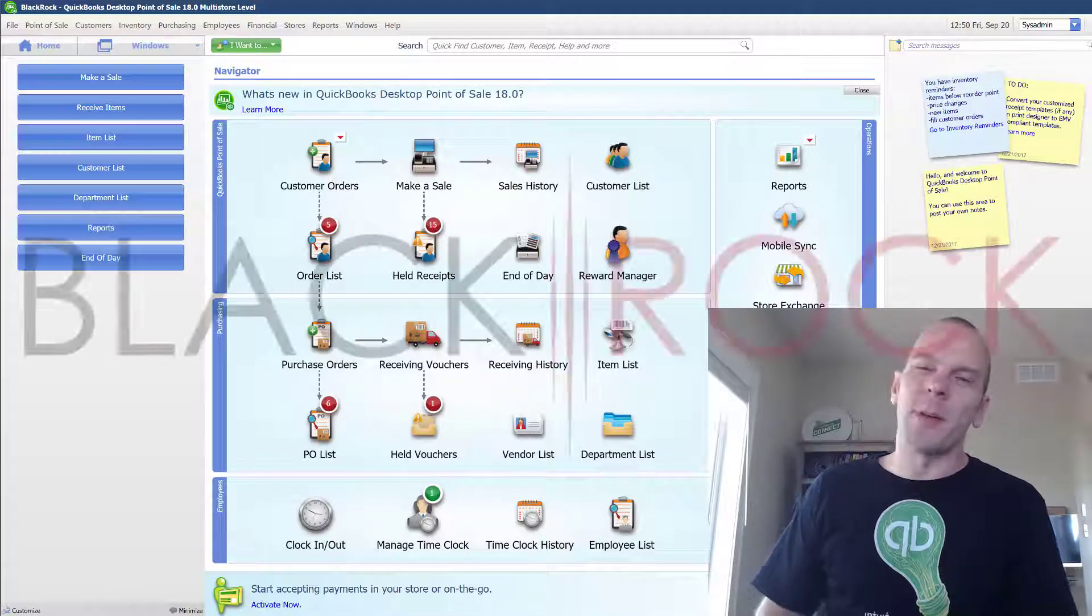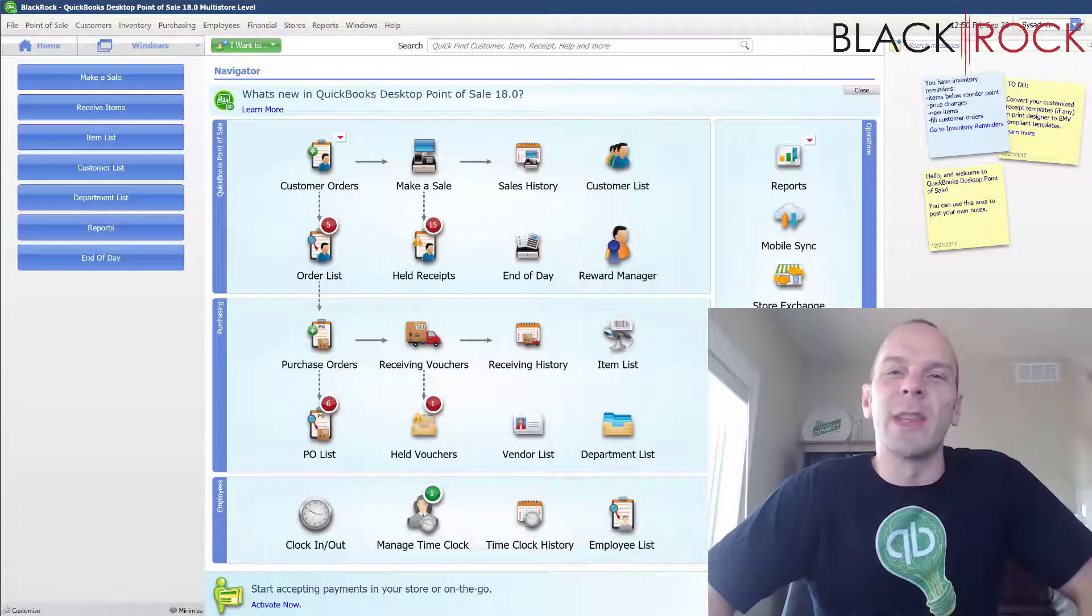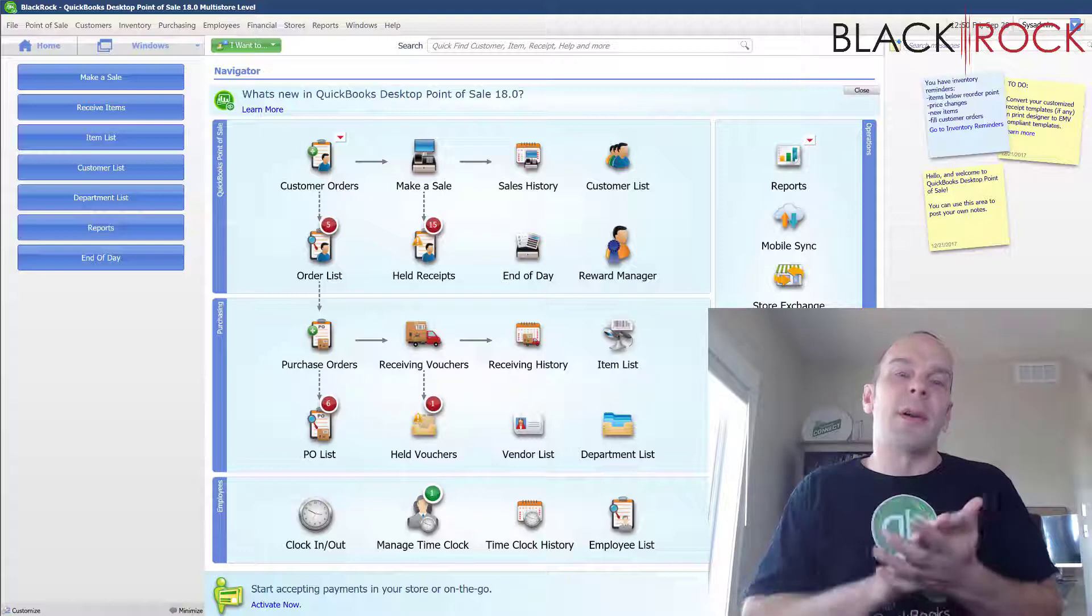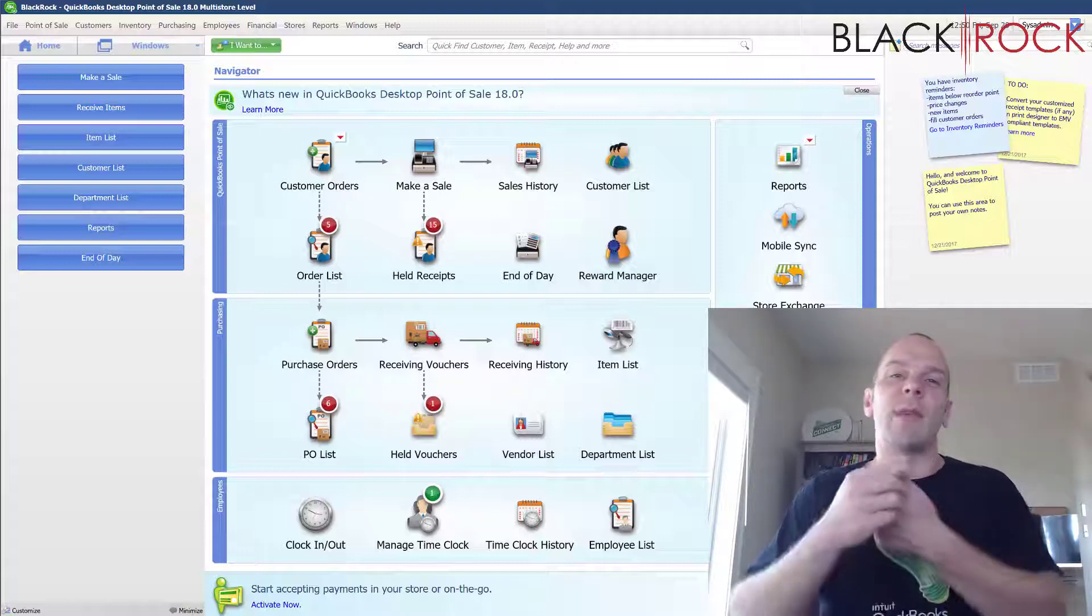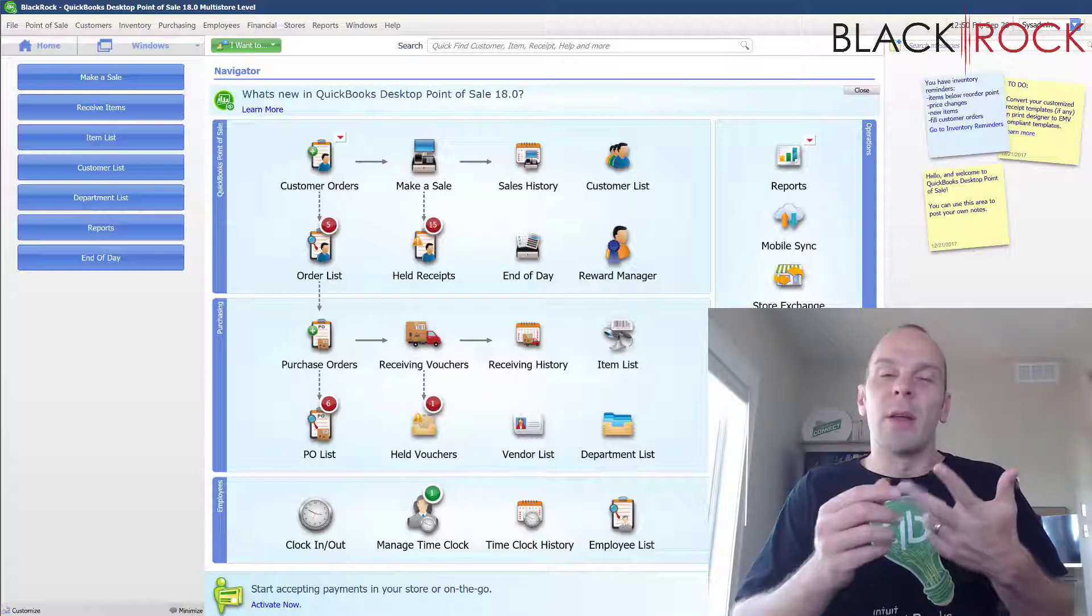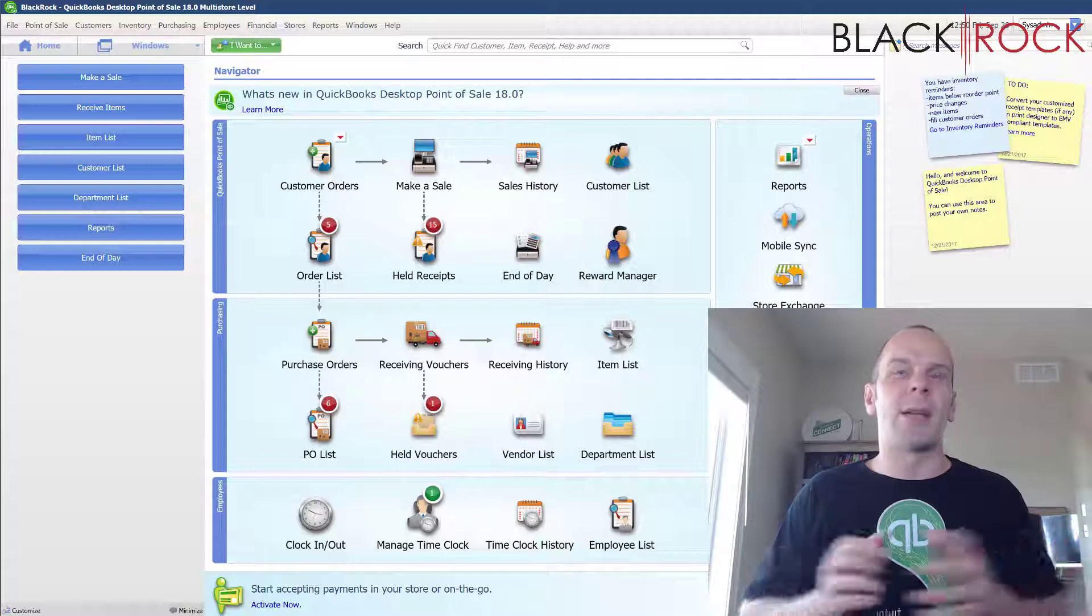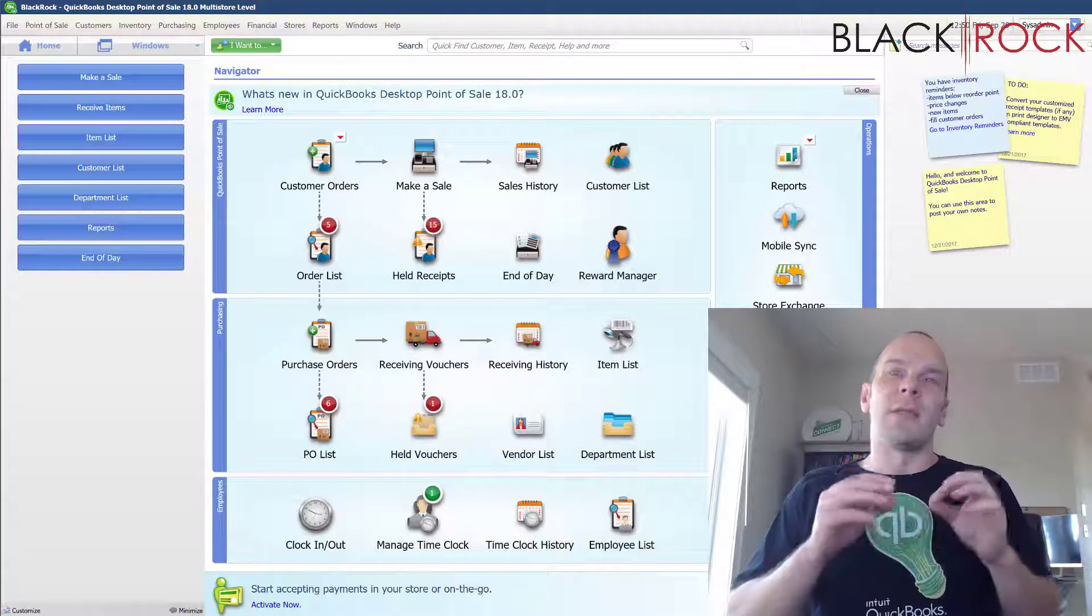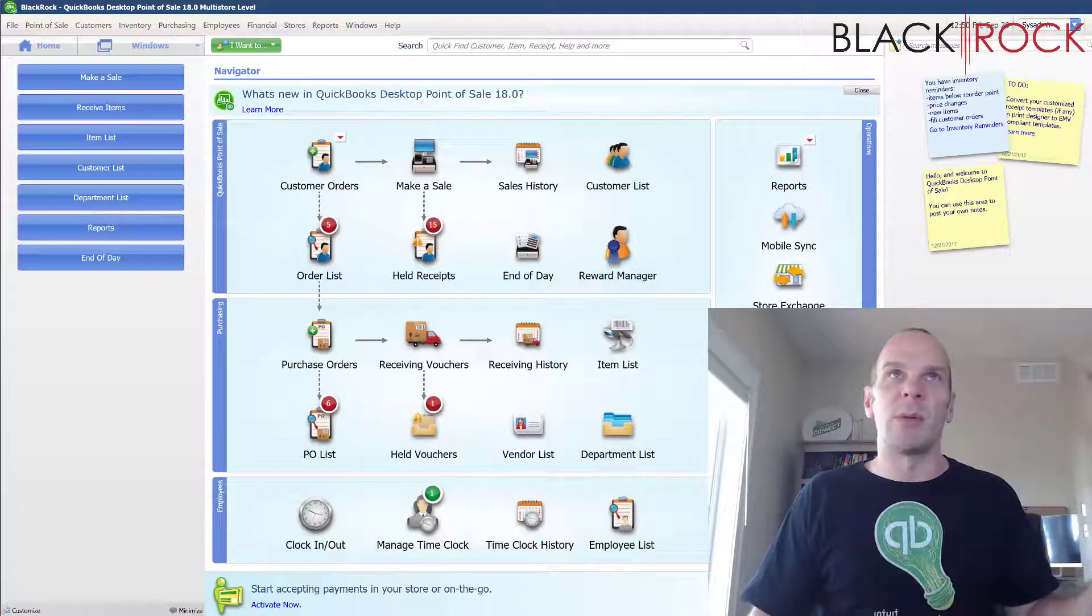Hey there folks, Peter here with Black Rock Business. Today in the world of QuickBooks Point of Sale, we are going to go over the customer order preferences. Customer order preferences has three different sections for the three different types of customer orders: layaway, sales order, and work order. The reason why I'm doing all three together is that all the preferences are practically the same because all of these are customer orders. They're all used slightly differently, but the settings are almost the same.